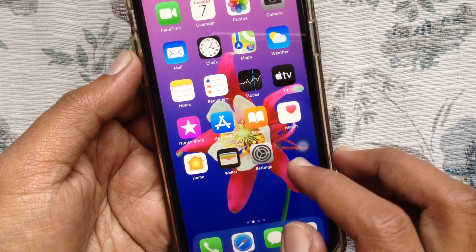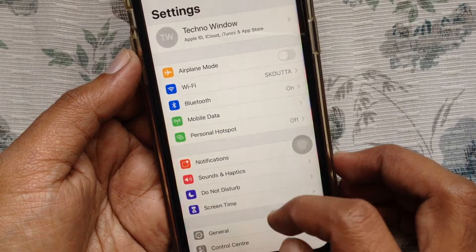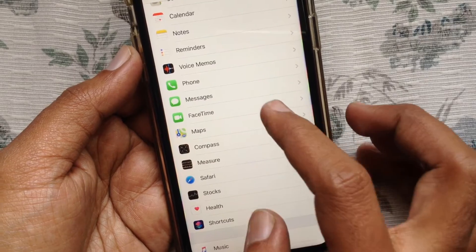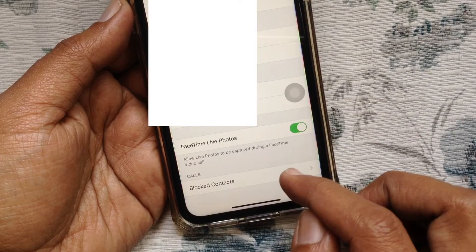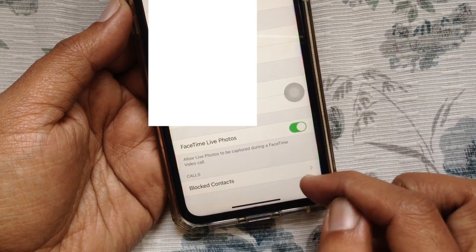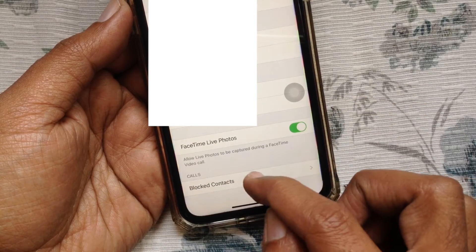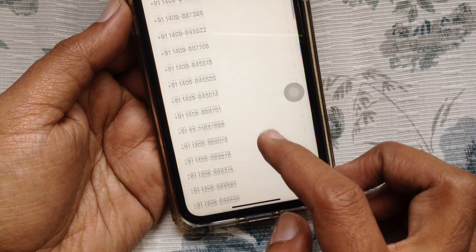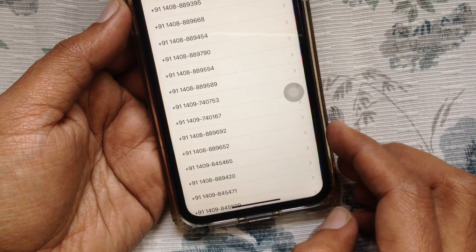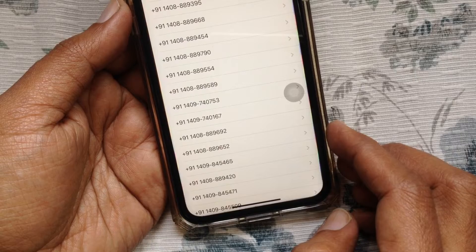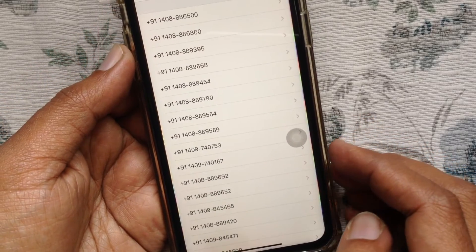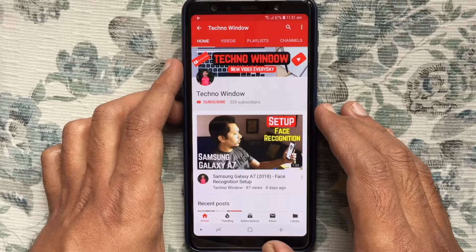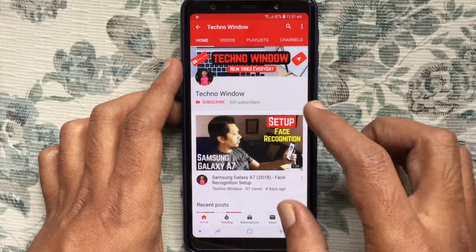You can also check the blocked list from FaceTime. Open Settings, tap FaceTime, go to the bottom and tap Blocked Contacts. These are the steps to check blocked contacts or blocked numbers on iPhone. Hope this video helps.